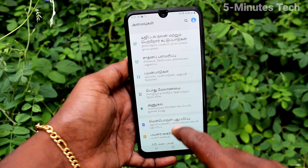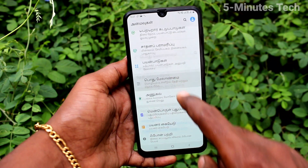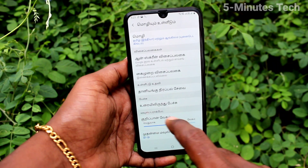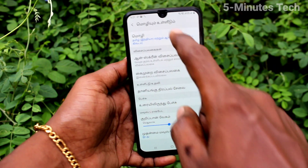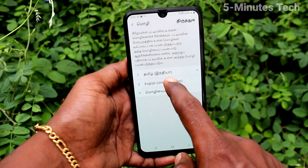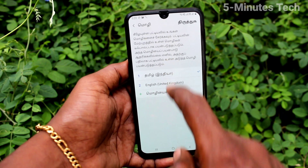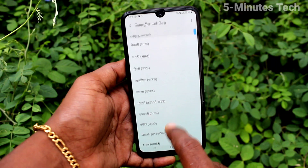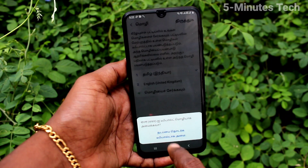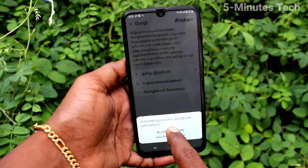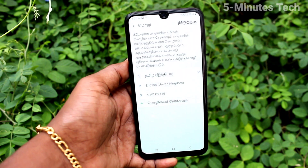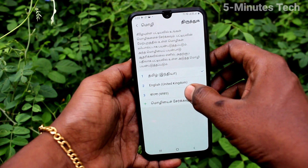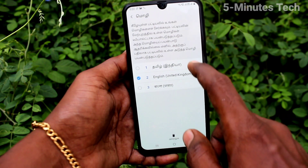Go to the same Settings and click on General Management, click on Language and Input, and click on Language. Click on the Add Language option. You can select any other language, and if you click on Keep Current, it will be kept under the list so you can change it later too.